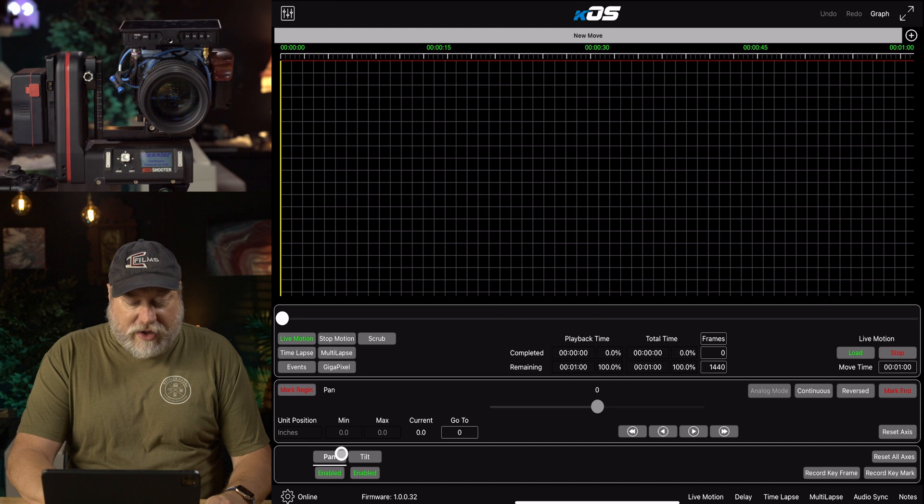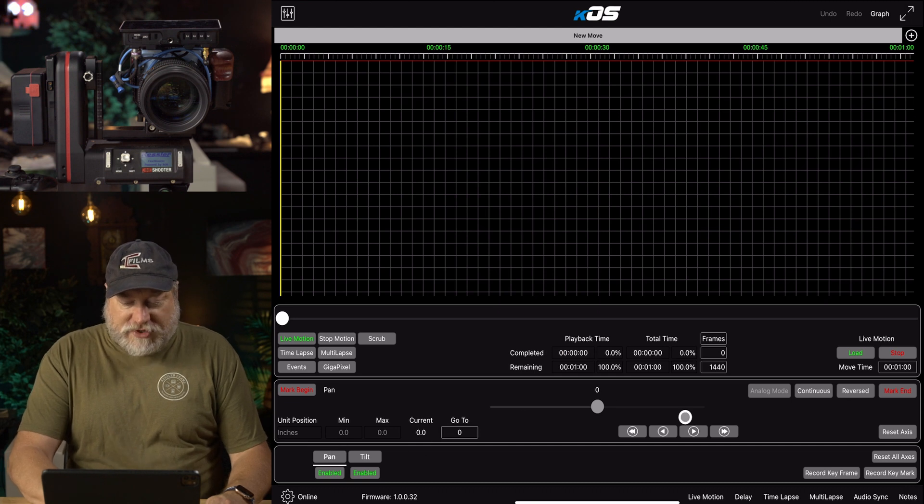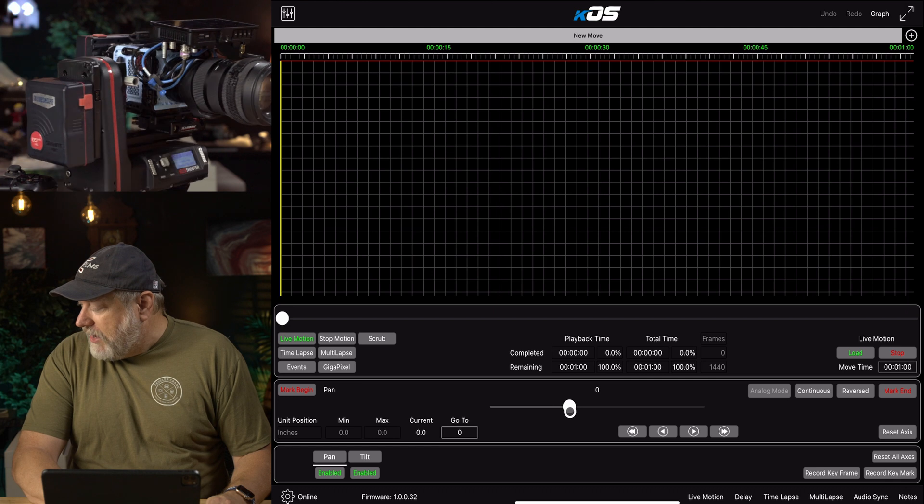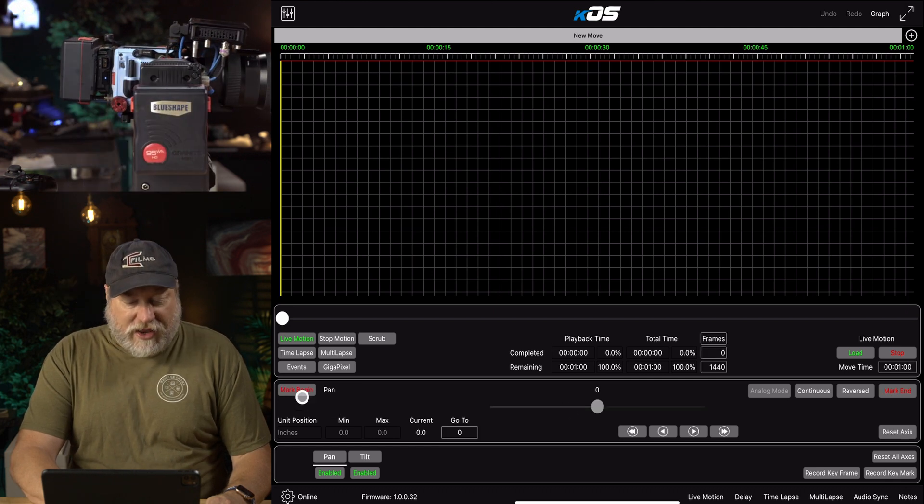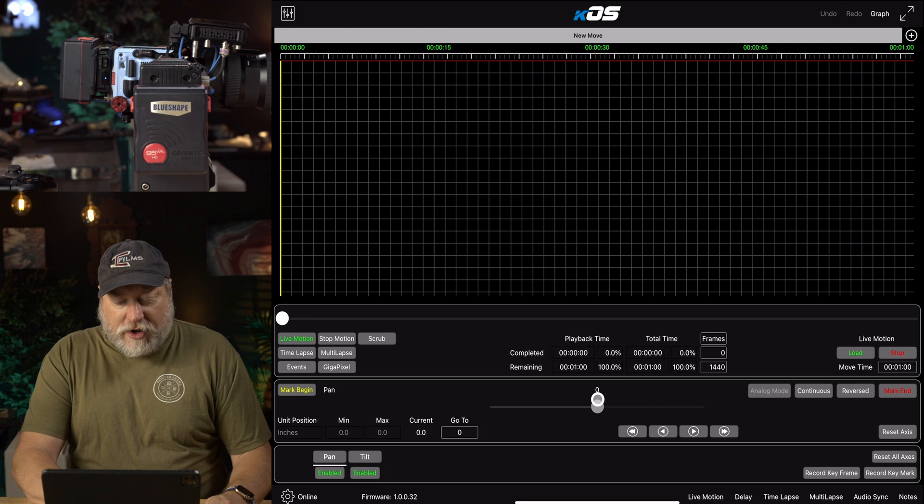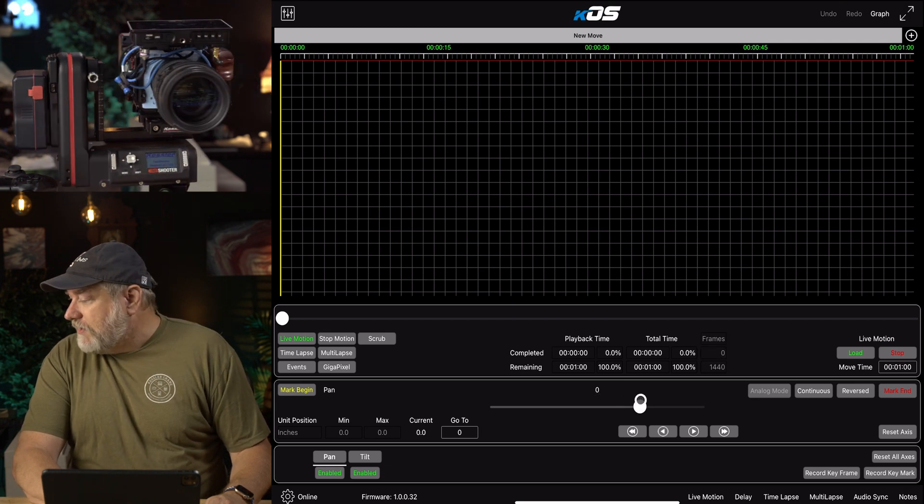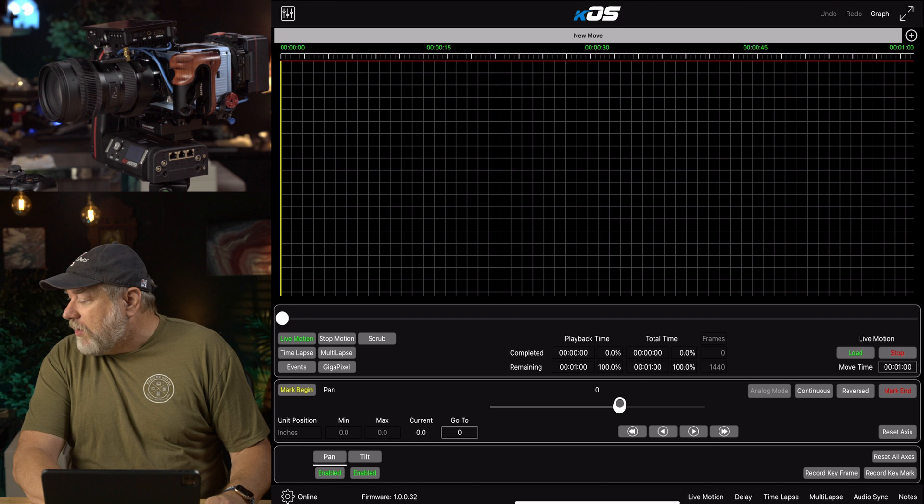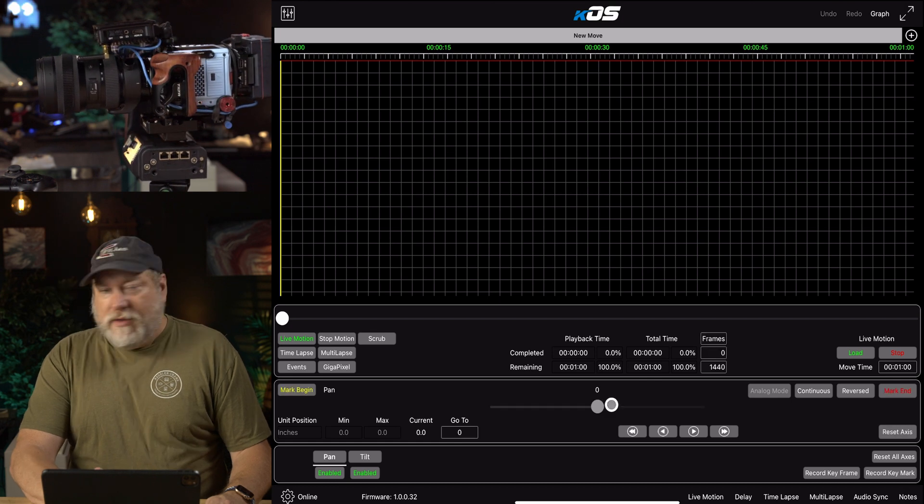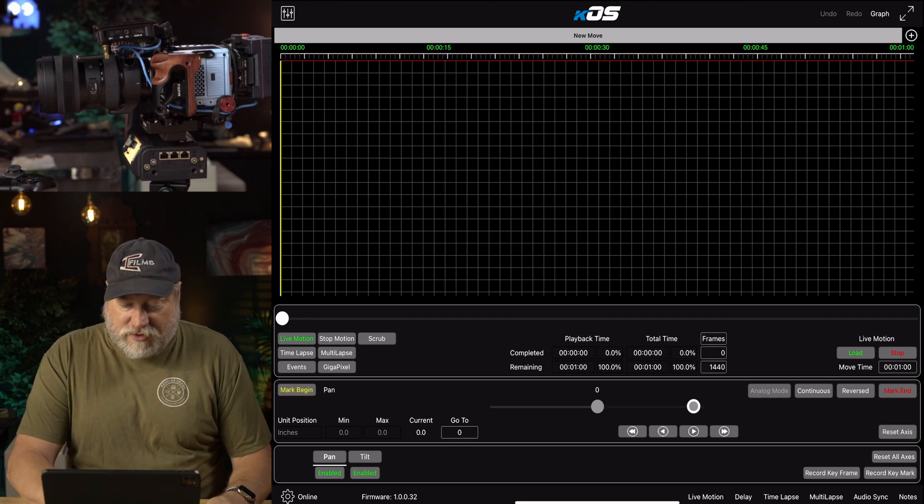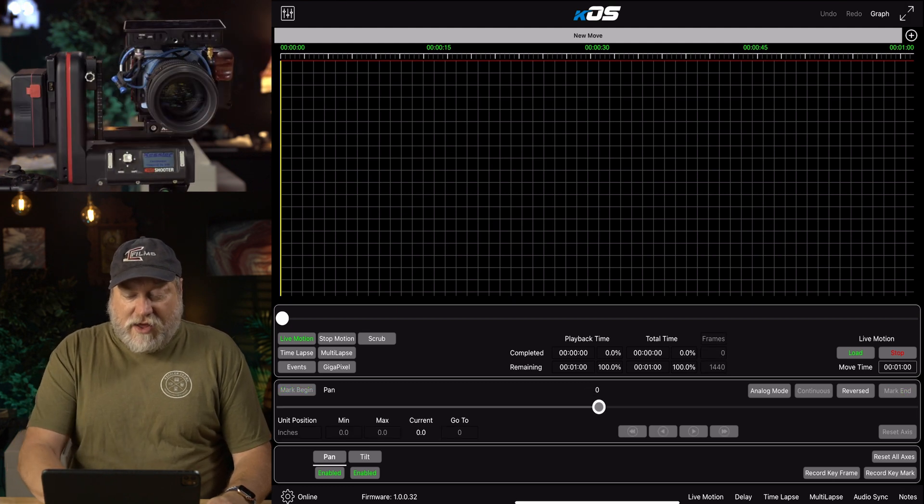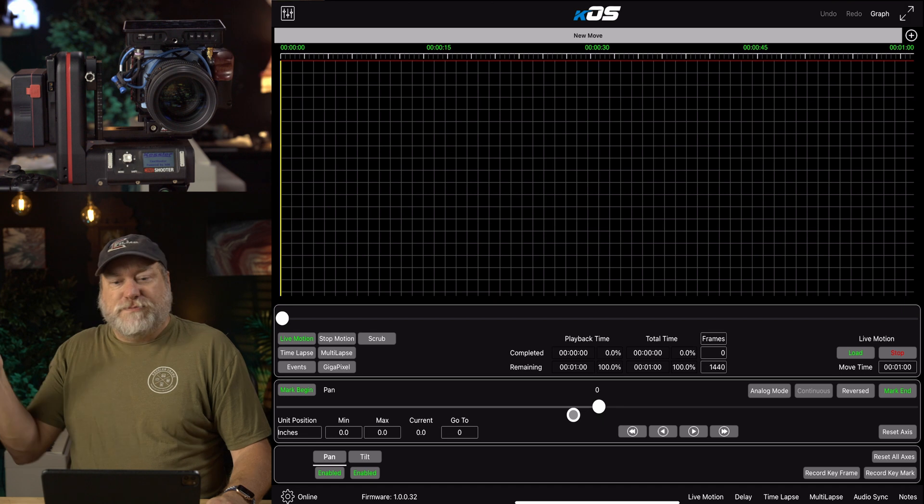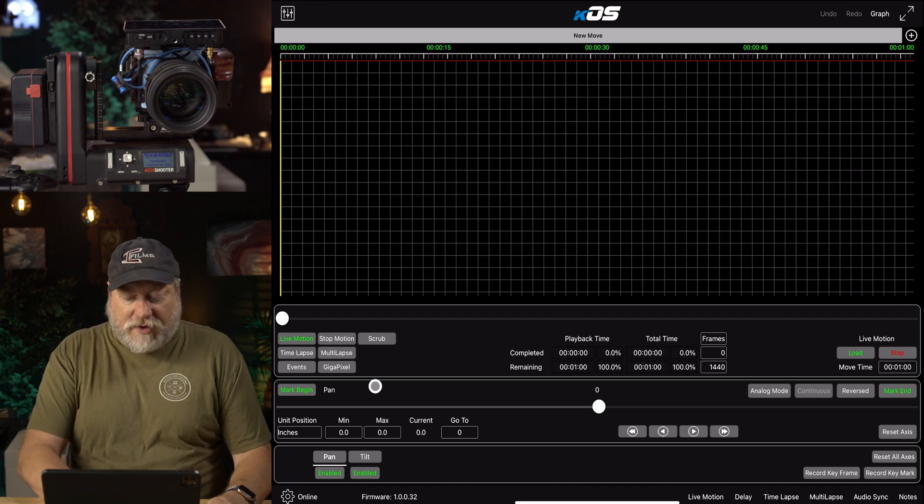But the first thing we want to do is set those calibration limits. We click on Pan, and then we're going to use this little slider right here in the middle, and we're going to move it all the way one direction that is safe, and then you're going to click Mark Begin. Now you're going to move it all the way to the other direction as far as you need to go, or as far as you can safely go. Click Mark End, that is now done. Now you can just click here in the middle.